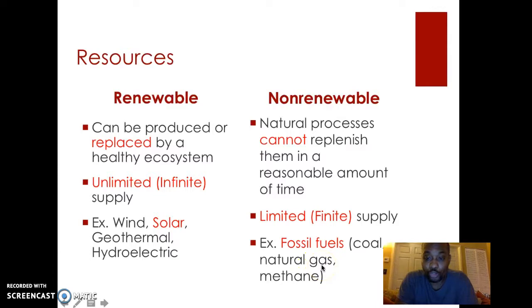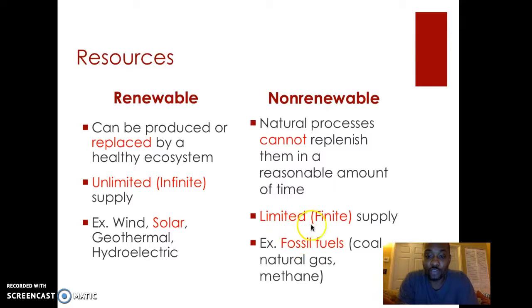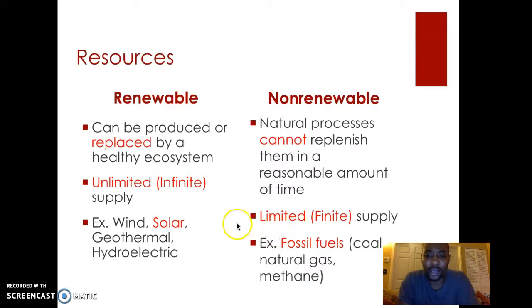From petroleum or oil is where we produce things like gasoline. A lot of the energy that we currently still use in the U.S. is through fossil fuels. And you're going to see that it's had a negative effect on the environment, mainly through global warming and pollution.